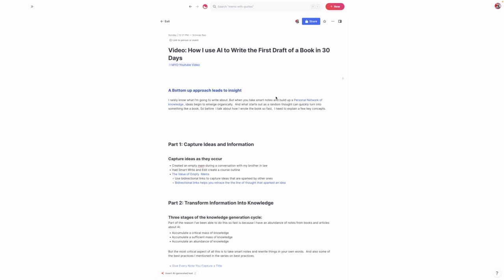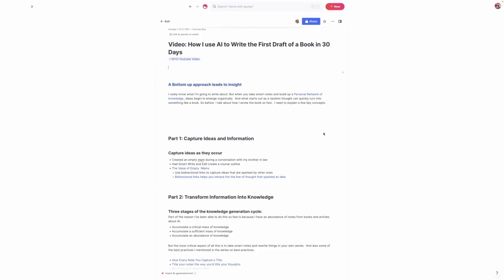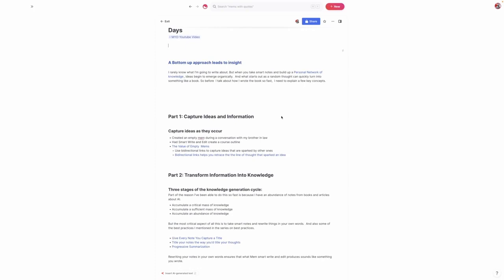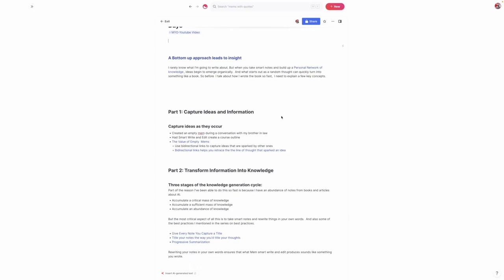Before we get into the tactics, there's some key concepts we need to go over. The first is how you capture information. One of the things that is really important inside of Mem is to just capture ideas as they occur. This all started when my brother-in-law made a comment about artificial intelligence and creativity, and I wrote down a Mem just to show him what Smart Write and Edit could do.